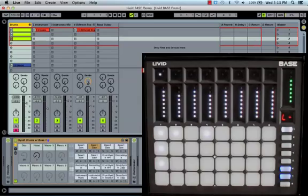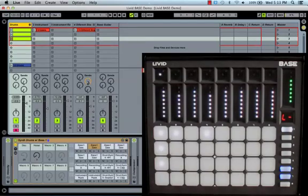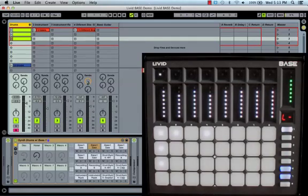Hello and welcome to part 2 of the Livid Bass video series. I'm Kendall Clark here at Livid Studios, and in this video I'm going to walk you through playing melodic instruments with the new Livid Bass controller in Ableton Live.